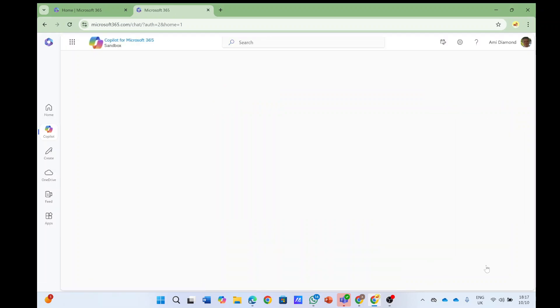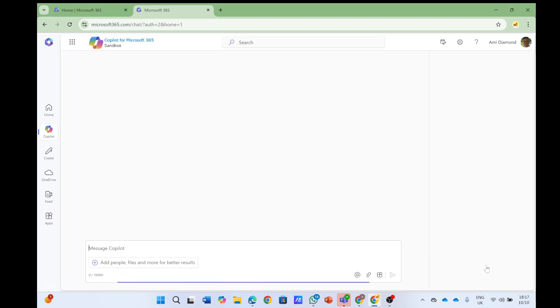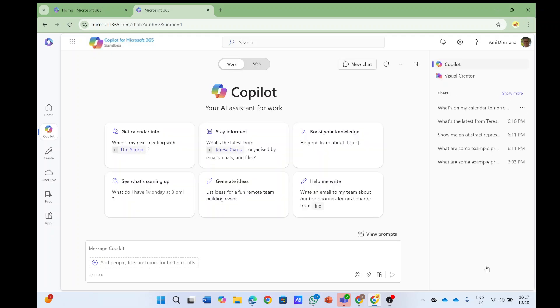In this episode I'd like to show you a new functionality of the Copilot in Microsoft 365.